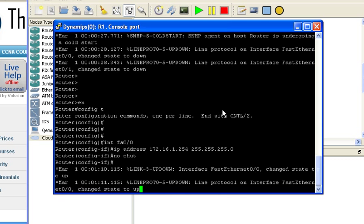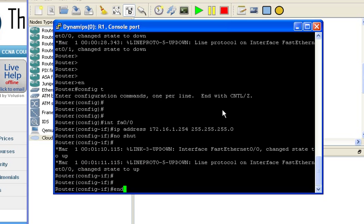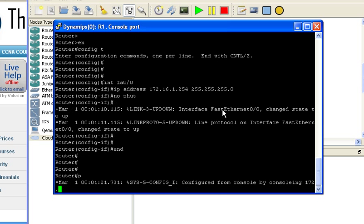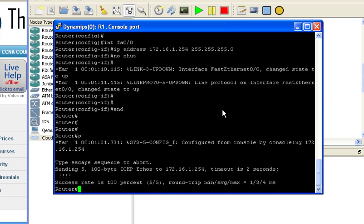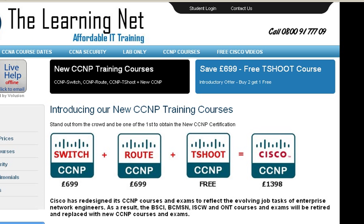There we see it's changed state to up. Now in theory if I get out of there I should be able to ping my loopback adapter inside my PC from the logical router inside GNS3, which is quite amazing when you think about it. And there we go, ding ding ding ding ding.